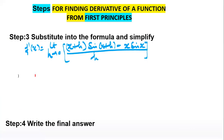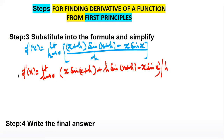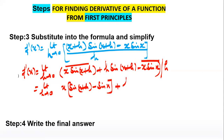In the next step, we expand by multiplying x by sin(x+h) and h by sin(x+h). Taking x common from the first two terms, it becomes x·[sin(x+h) - sin(x)] + h·sin(x+h), all divided by h.